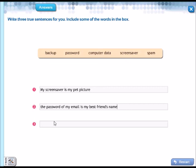Ustedes inventen la tercera con cualquiera de estas palabras. Ya les ayude con dos. And that's all for today. Goodbye, see you tomorrow. Let's continue tomorrow. Bye.